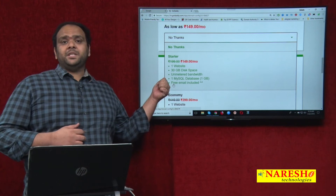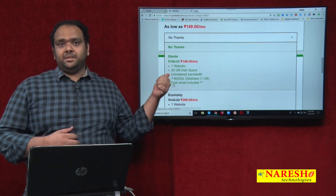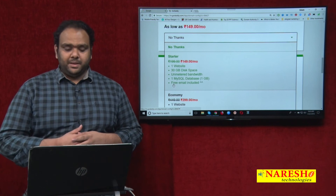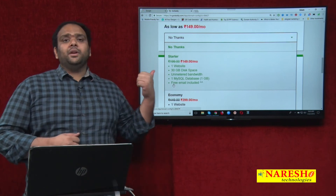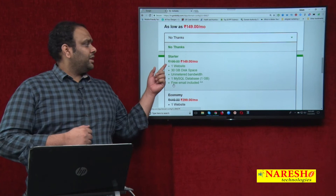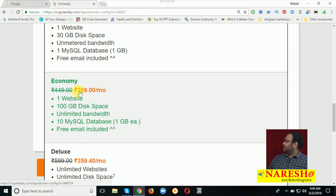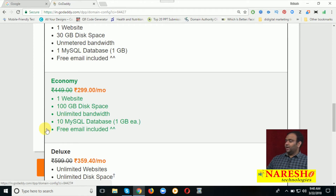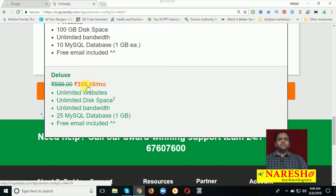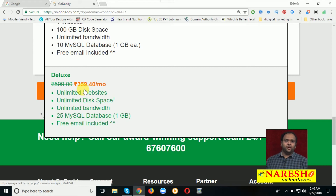The backend database is called MySQL database. The second hosting package includes one website, 100 GB disk space, unlimited bandwidth, 10 MySQL databases, and free email included. The last package is 359 rupees per month — everything is unlimited except the SQL panel, which gives 25 SQL databases.